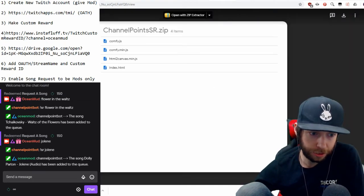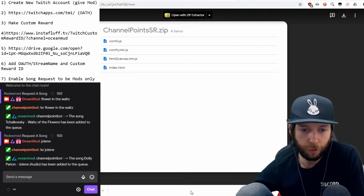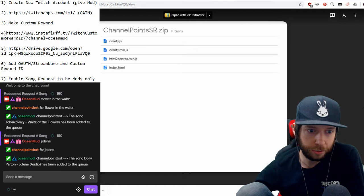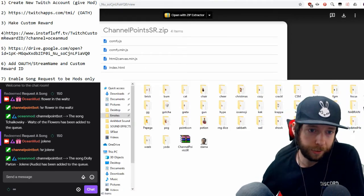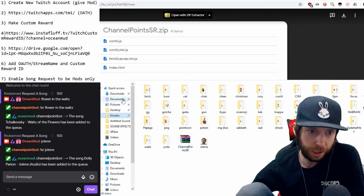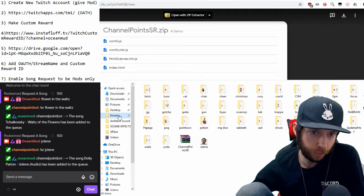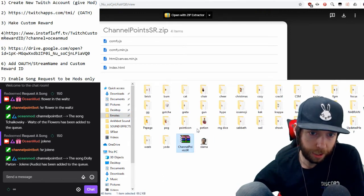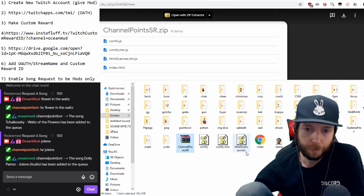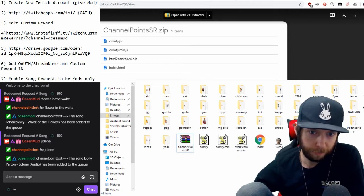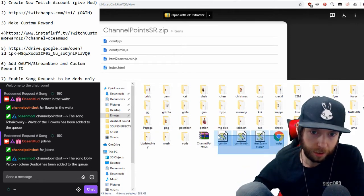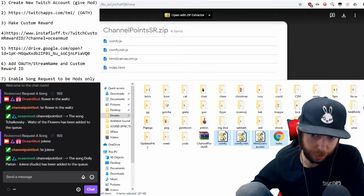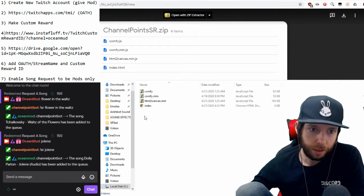After you download it, right-click and click 'Show in Folder.' It will take you to Explorer, wherever you downloaded it. Drag it to wherever you want to keep it, then right-click and go to 'Extract Here.' Create a new folder by right-clicking and name it 'SR' or 'Song Request' — anything you like. Then highlight the extracted files and put them into that folder.